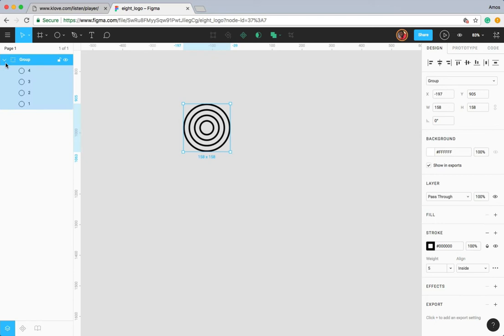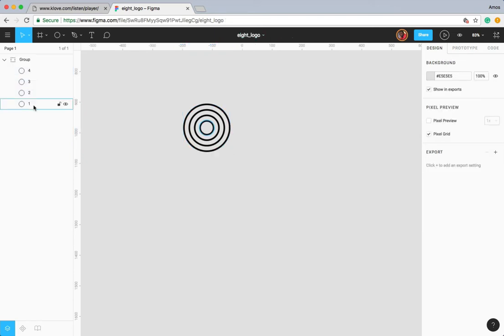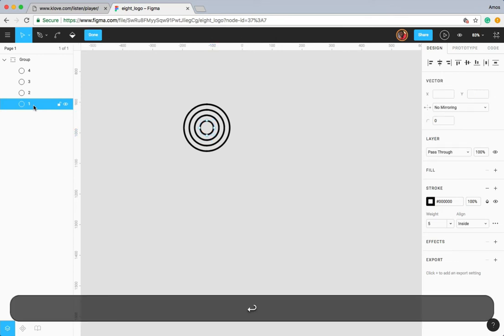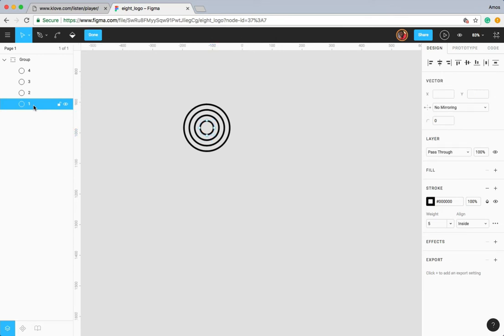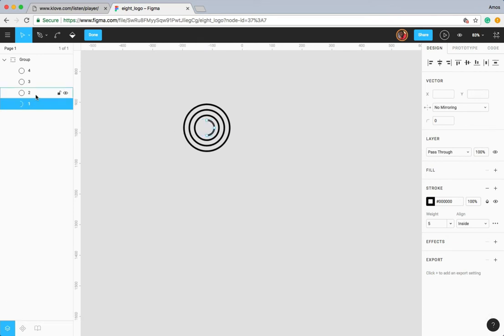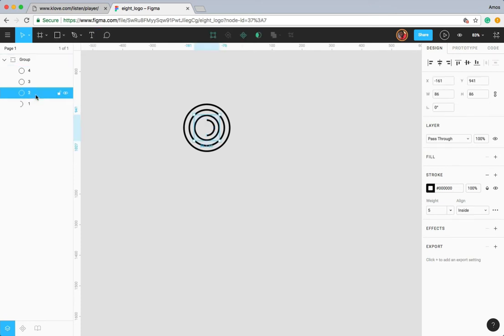Let's open the layer list and select the first circle. Let's press Enter to go into vector editing mode — we are going to cut the left part of this circle. I'll hover here and select the anchor point on the left, then press Backspace to delete it. I'll repeat this for all the other circles.